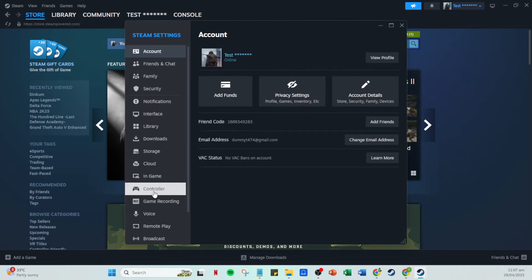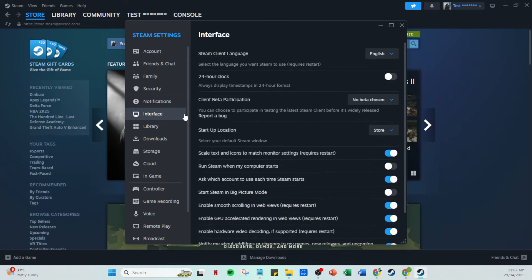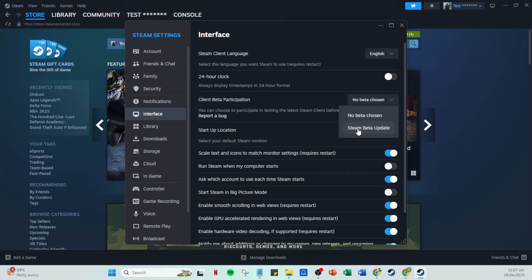Now in the settings menu, you'll notice a bunch of options lined up on the left side. Find the Interface option and click on it. This area allows you to adjust various visual and interface related settings. One valuable tip here is that you're going to enable Steam beta update. This is done by navigating to the section called client beta participation and opting into the Steam beta update program. By participating in beta updates, you may gain access to fixes and enhancements before they're released to the general public, which could solve your black screen issue.